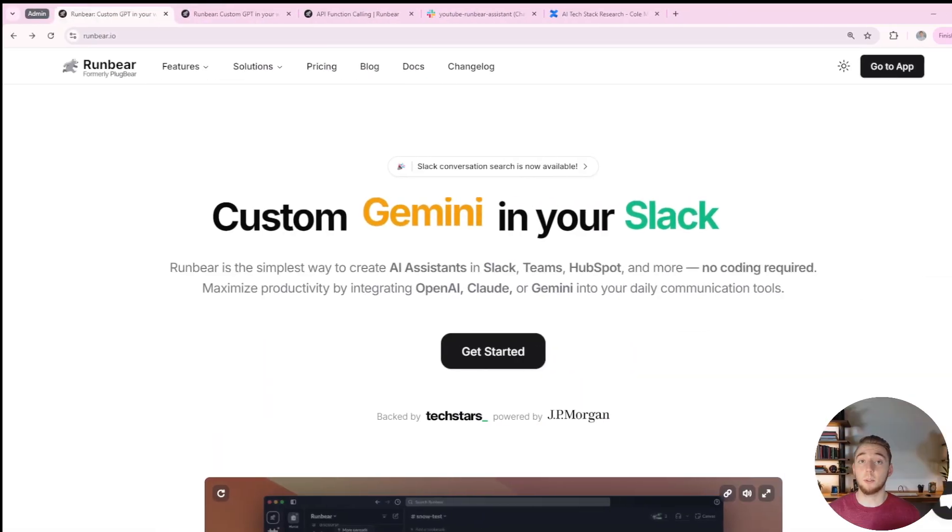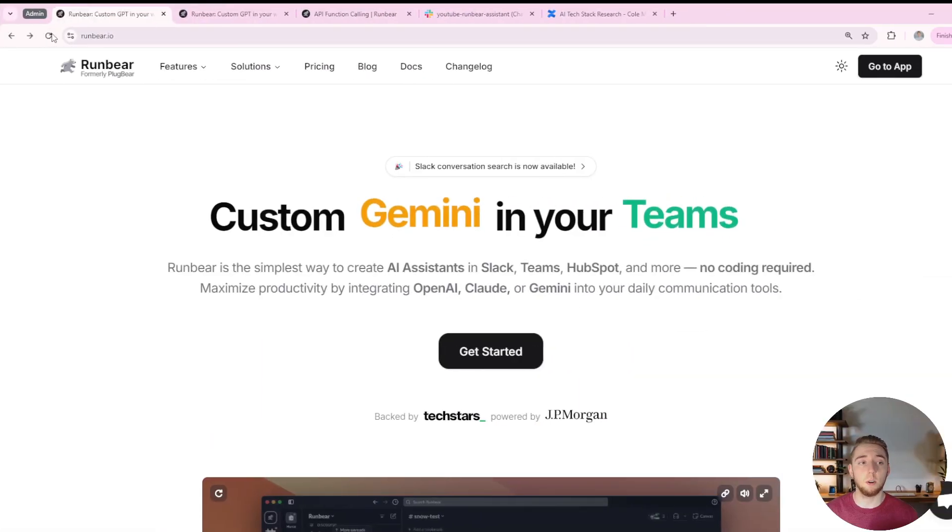So allow me to show you how easy it is to do it with RunBear. To get started, all you have to do is go to runbear.io.